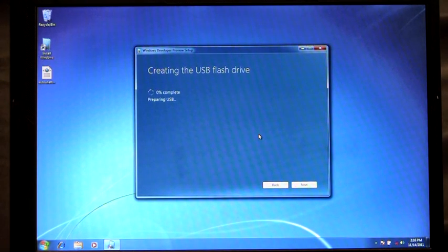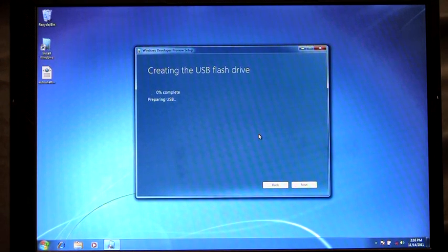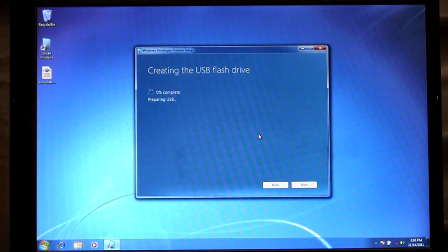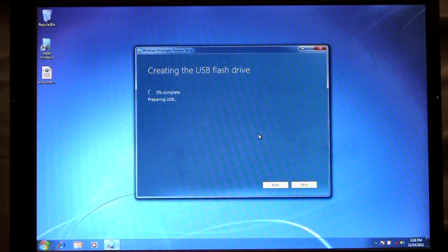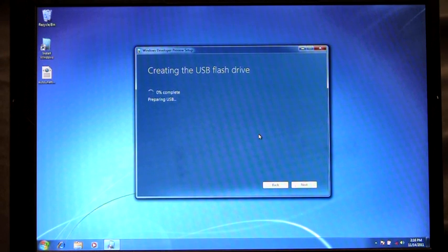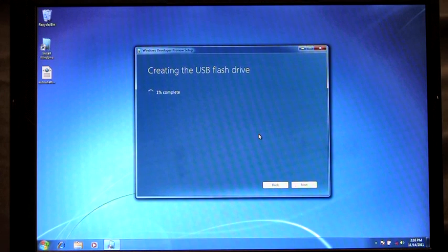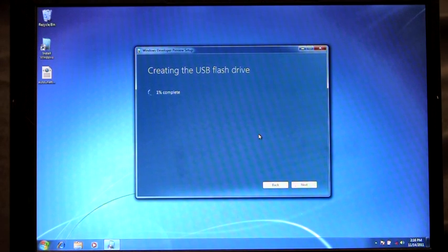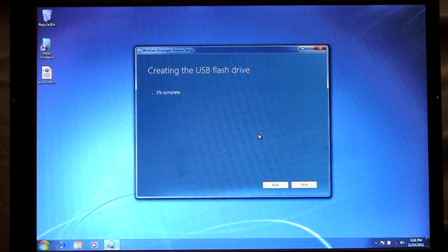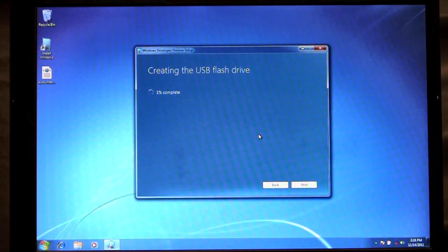At this point what we're going to do is we're going to first format the drive, the USB drive. The next part we're going to mark it as bootable. And then we're going to copy over all the installation files. This process takes several minutes to complete. But once it's finished you'll have a bootable USB flash drive ready to go and install Windows 8.